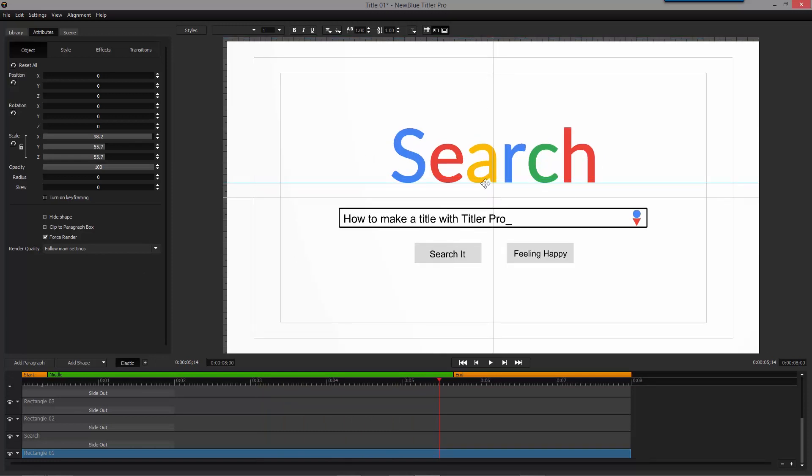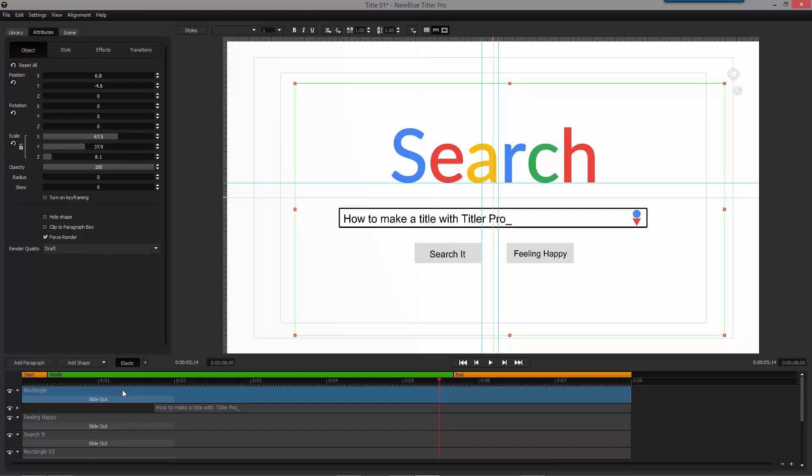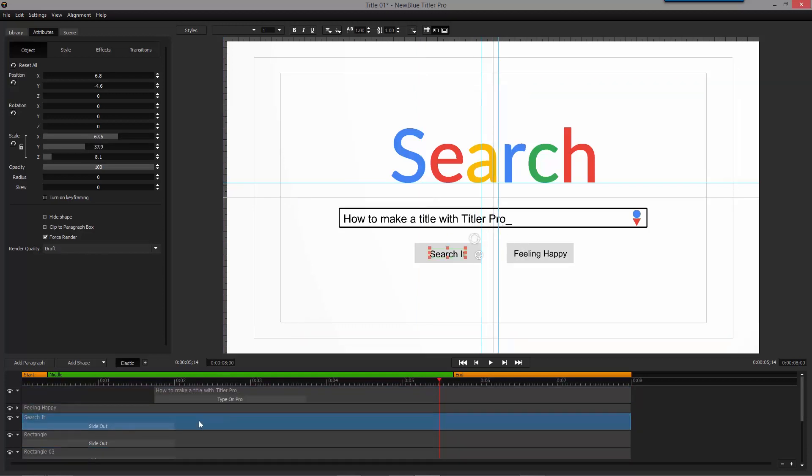Finally, use the rulers to make sure everything lines up correctly. Make sure to adjust the timing of your transitions and paragraphs.